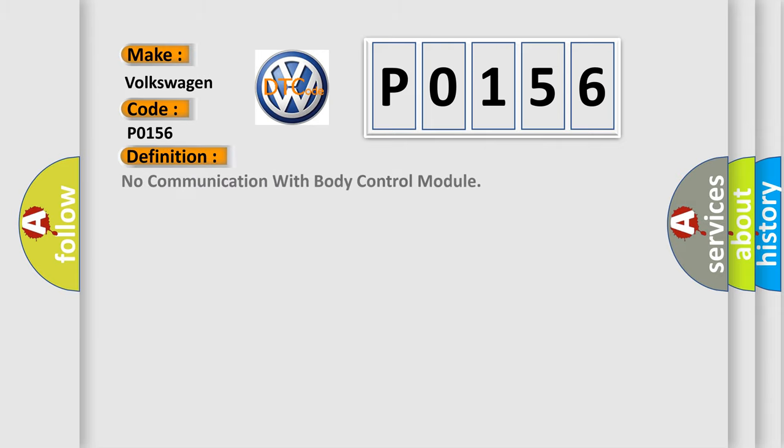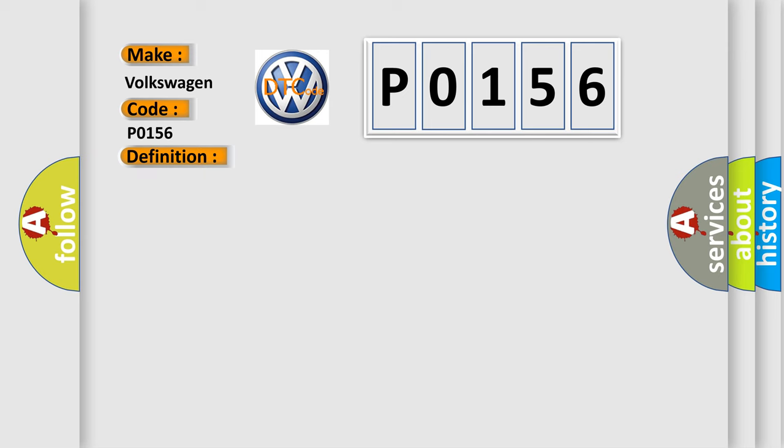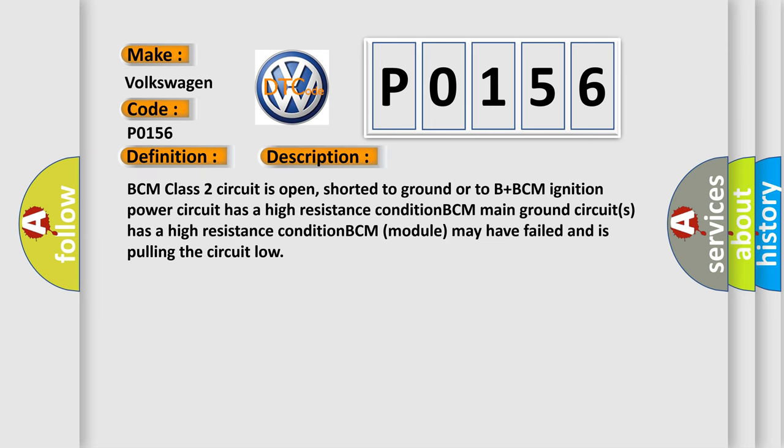The basic definition is No communication with body control module. And now this is a short description of this DTC code: BCM class 2 circuit is open, shorted to ground or to B+ BCM. Ignition power circuit has a high resistance condition. BCM main ground circuits has a high resistance condition. BCM module may have failed and is pulling the circuit low.